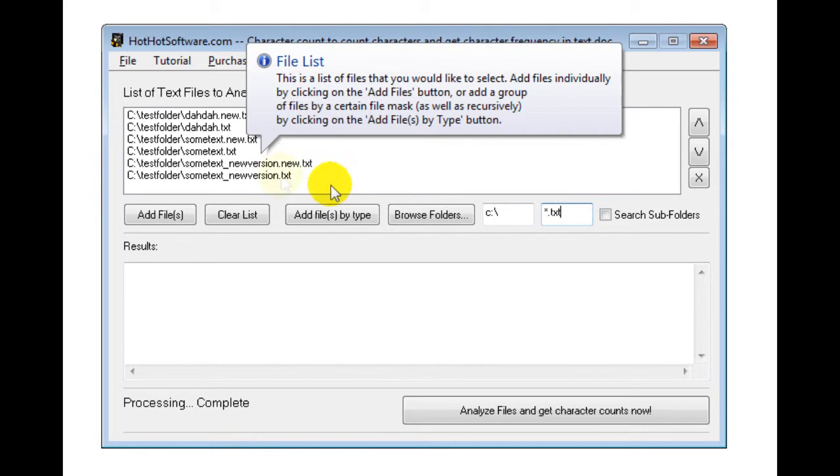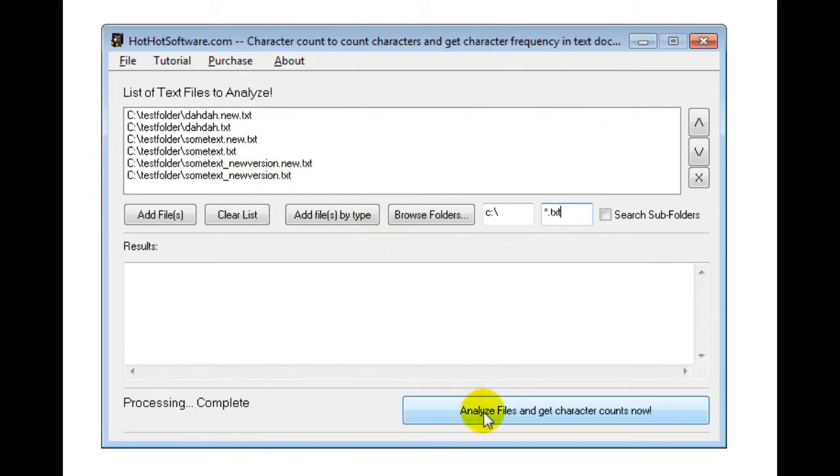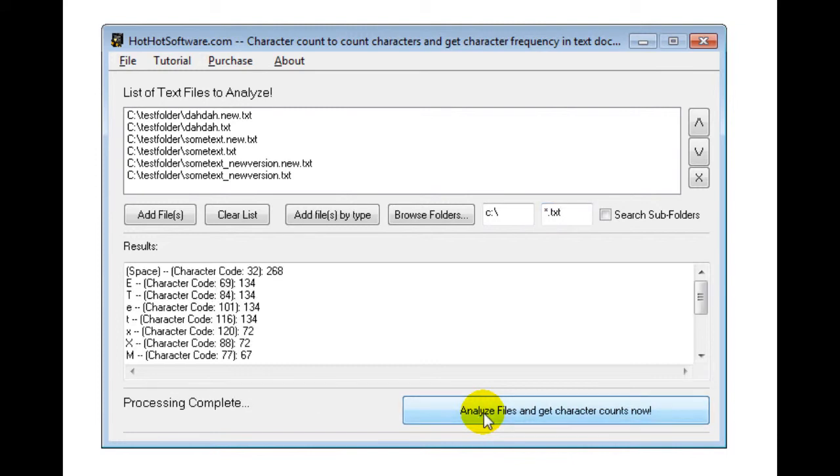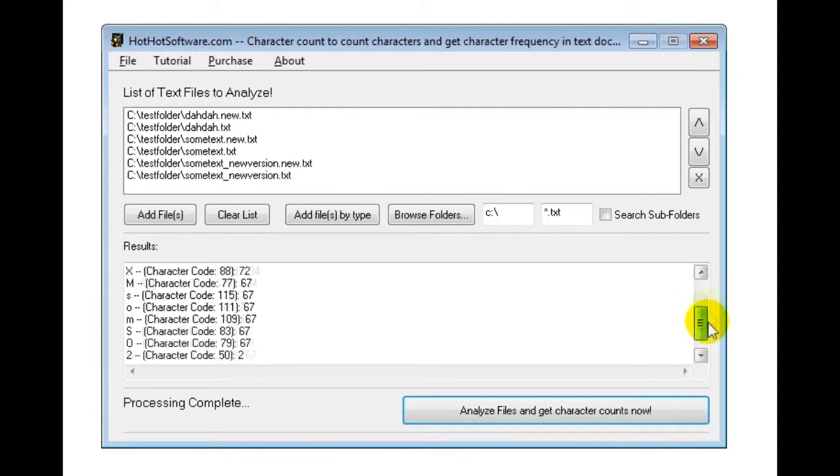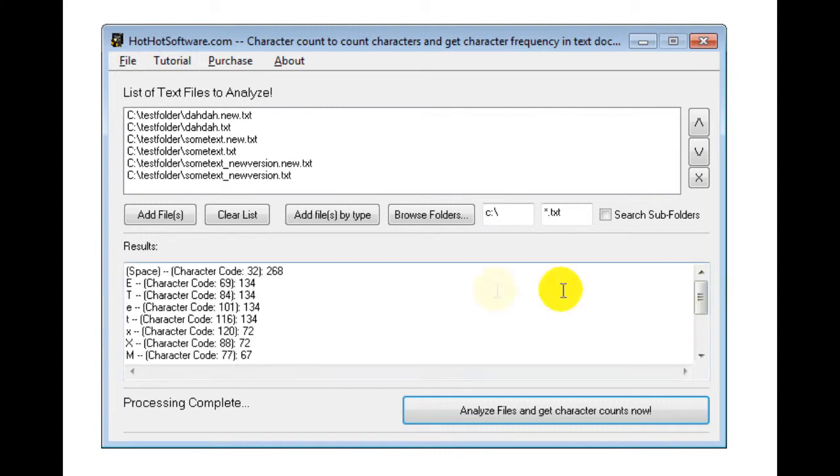So, once you've loaded in the files you want, you simply click this button which is the analyze files and get character counts now. And then the software automatically goes through that and gives you a frequency analysis.